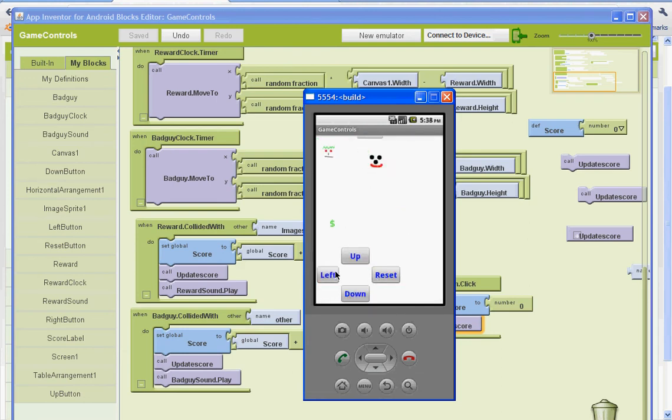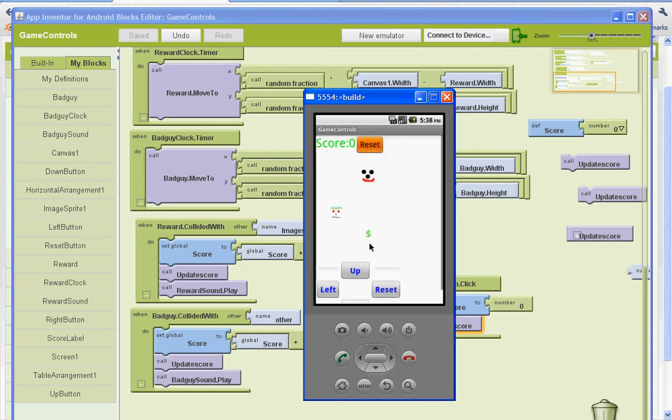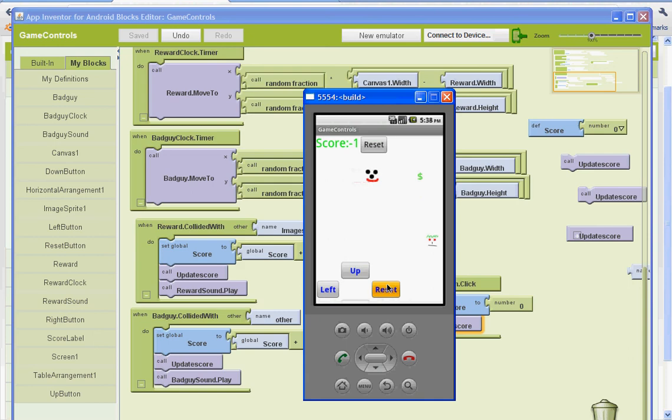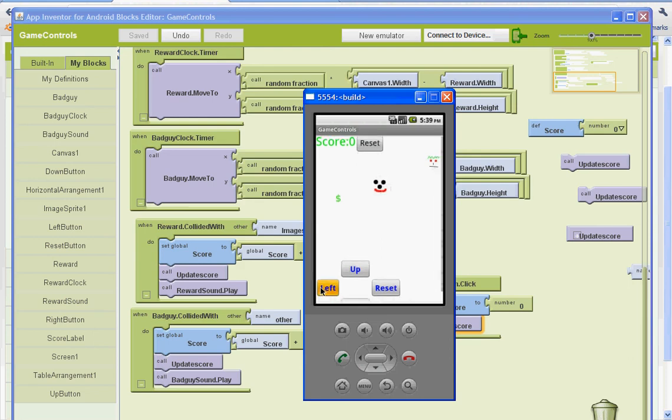And as you can see, I hit the bad guy. You hear the scream sound and it gives me negative points. So as I try to collect the dollars. There we go. I'm back on the zero side. If I can avoid the bad guy here, maybe I can get another point.